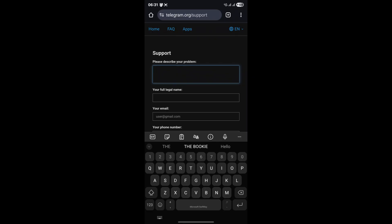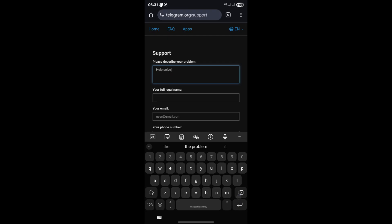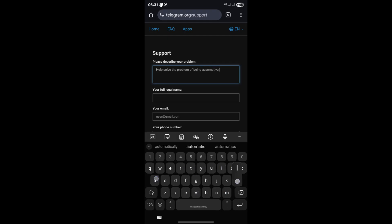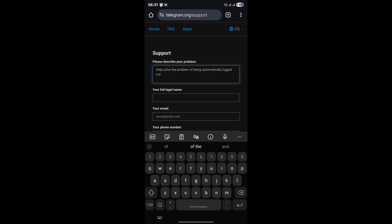Once on the support page, you'll typically find a form where you can describe your issue. Be as detailed as possible. Explain that you've been experiencing automatic logouts, mention all the troubleshooting steps you've already tried, using the official app, updating, clearing sessions, clearing cache, and provide any specific error messages you might have seen. The more information you give them, the better they can assist you. Fill out all the required prompts and then send your query.